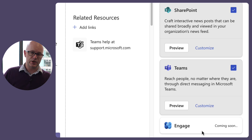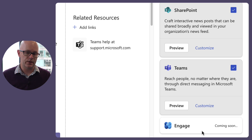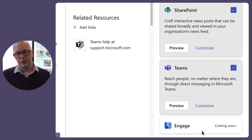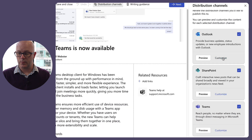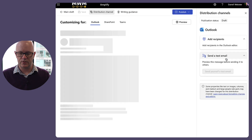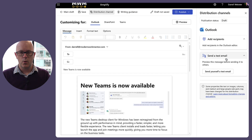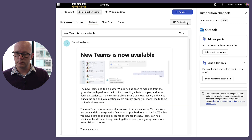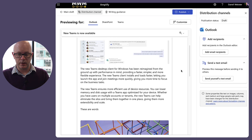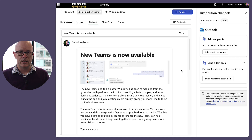Engage will be a channel to publish your content. We can preview or customize this — customize kind of does the same thing. Going into the editor now, we can switch to preview as well. That's what it's going to look like at the moment in an email.